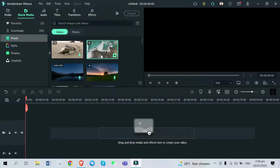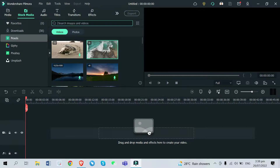By the way, these videos are all royalty free, meaning all of these are free to use for your projects, so you just head out and try this if you want to. I'm going to search some videos first — let's try surfing.